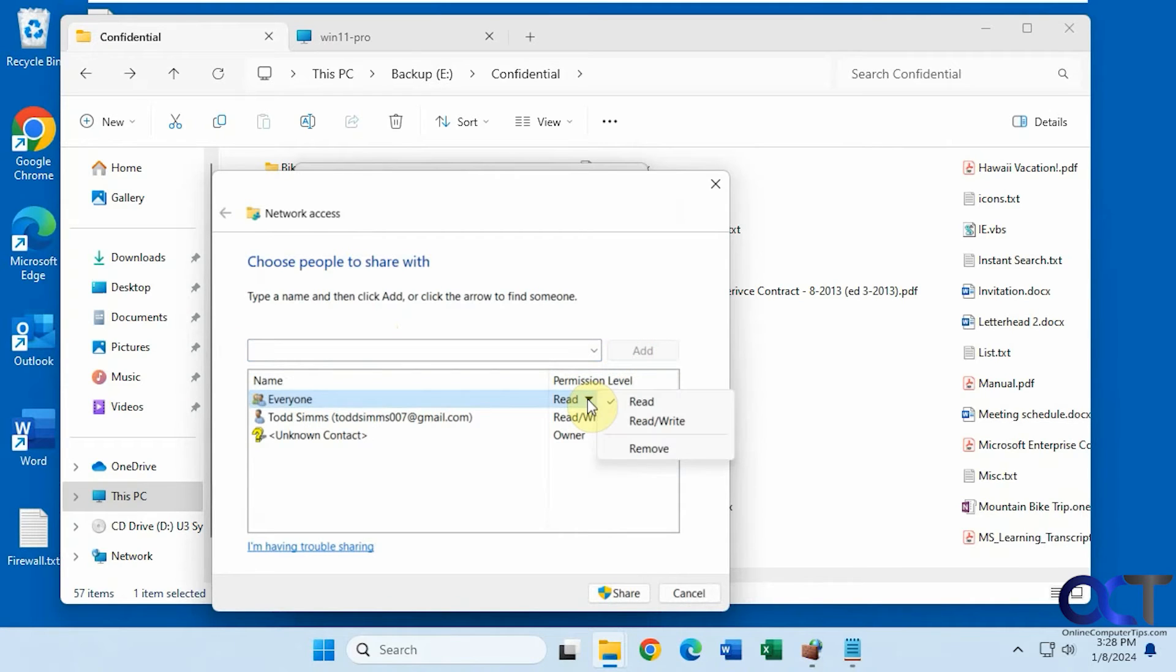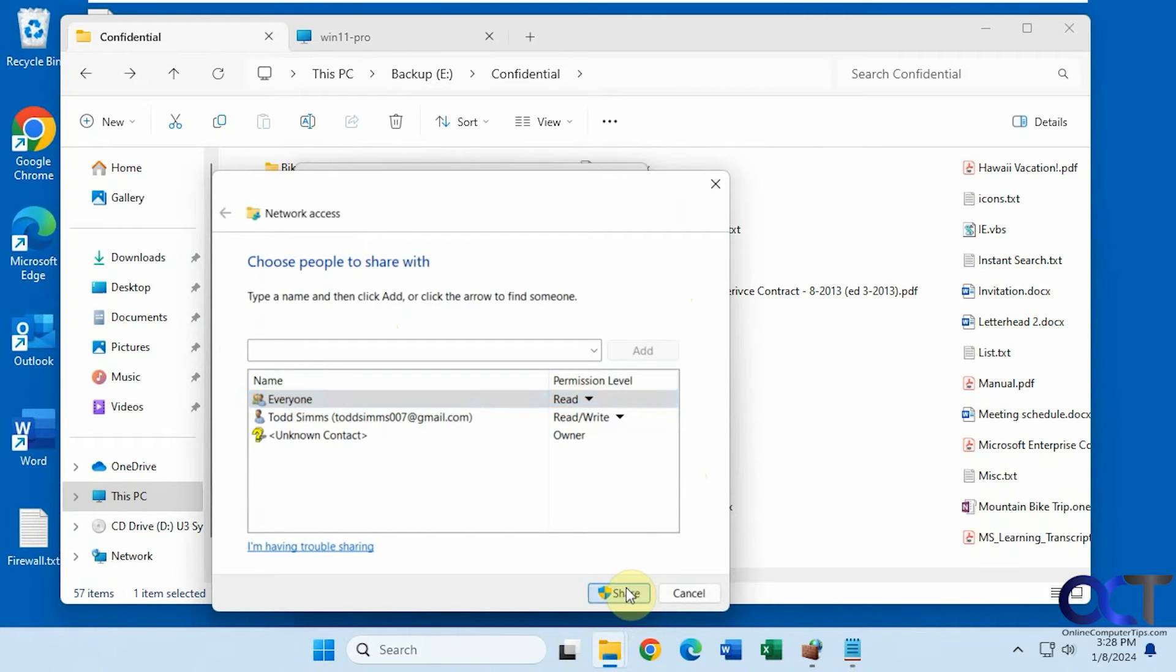And then, of course, you could change the levels here too, read or read or write. So click on share.